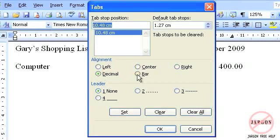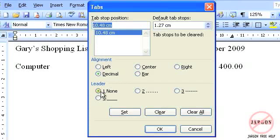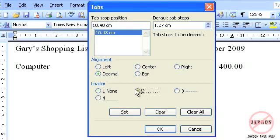Bar, which I'll show you in just a second, doesn't actually work as a tab as such, but actually very useful for lining things up. Down the bottom here you'll see the leader. There is none. If I choose this option here.